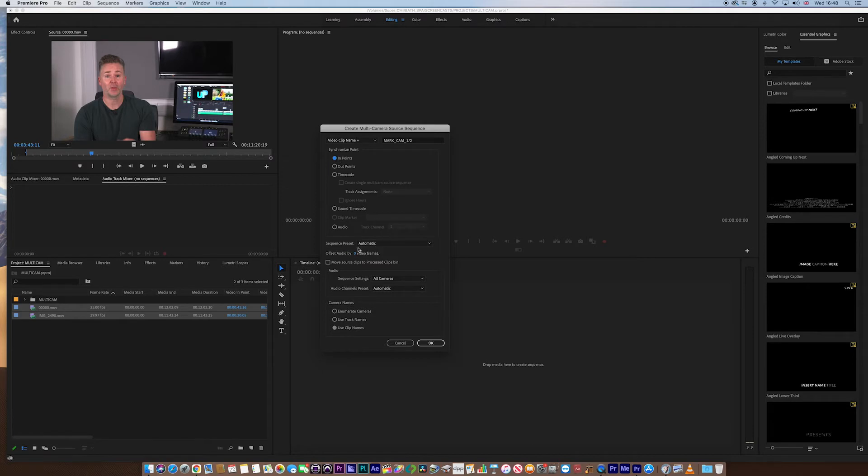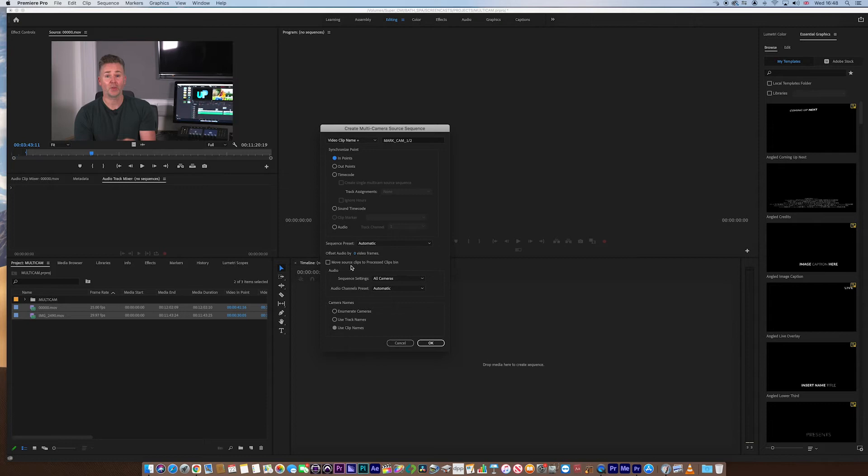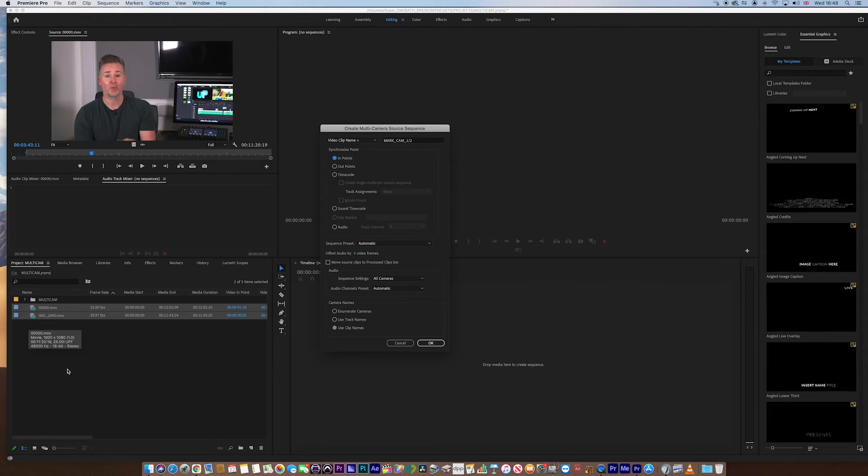As we go down, sequence preset, keep it automatic, that's fine. You can create an offset, but we're not going to worry too much about that. Move source clips to process bin. What this means is that if you tick this, it'll move these two clips into a new bin, sort of into a folder that you know that clip has been processed in some way. I don't want to do that. I want to keep them still as rushes, so I'm not going to select that.